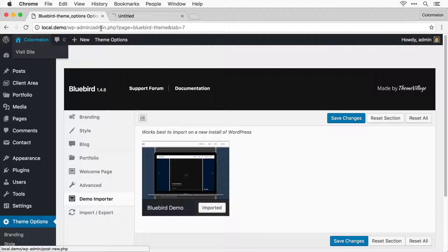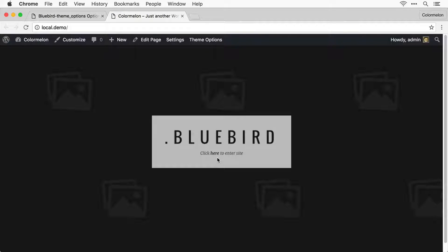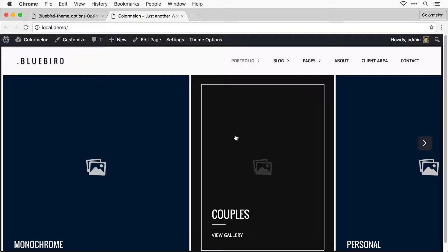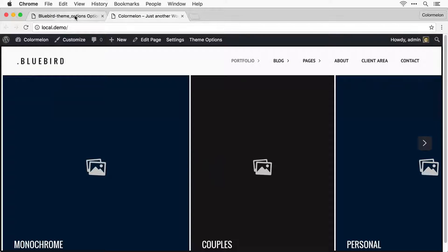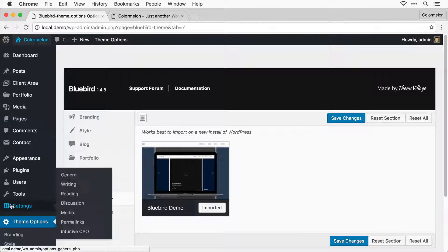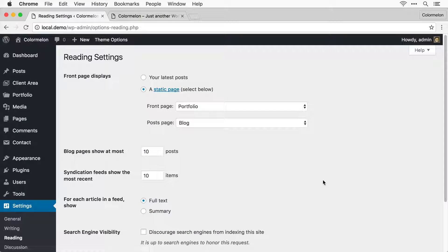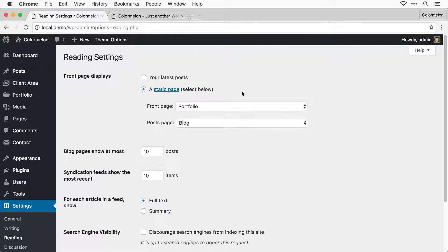So I can open up a new tab, and there's our portfolio. Now if you don't want the portfolio to be on your home page, you have to go to Settings, Reading. Here you can change which page the front page is going to show.